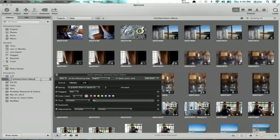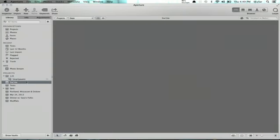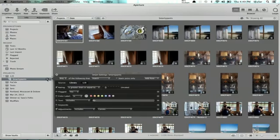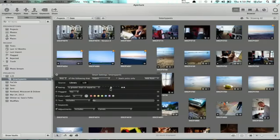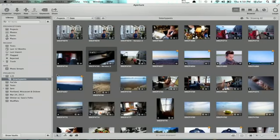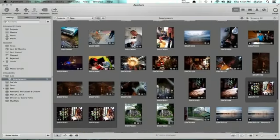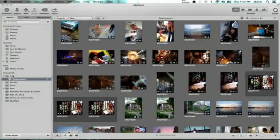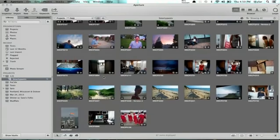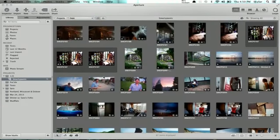Give it a name. So now I'm seeing everything in this project that has a curves adjustment and a rating of one star or better.